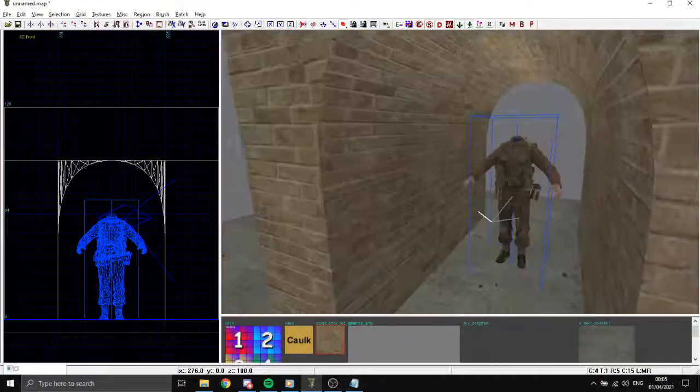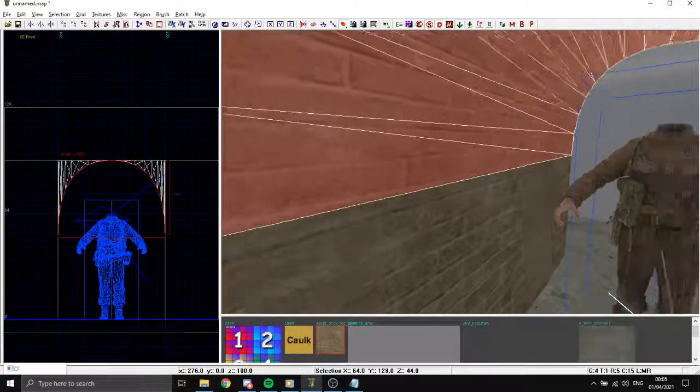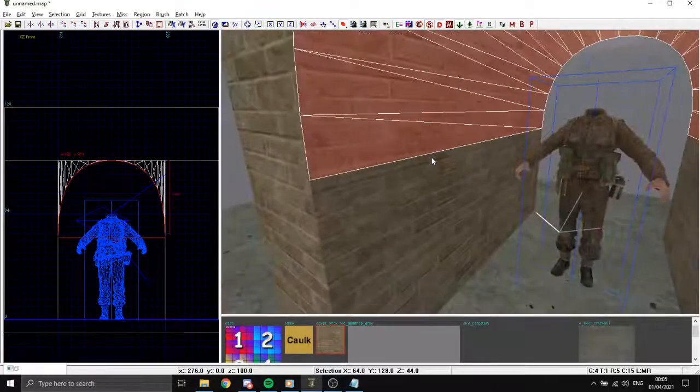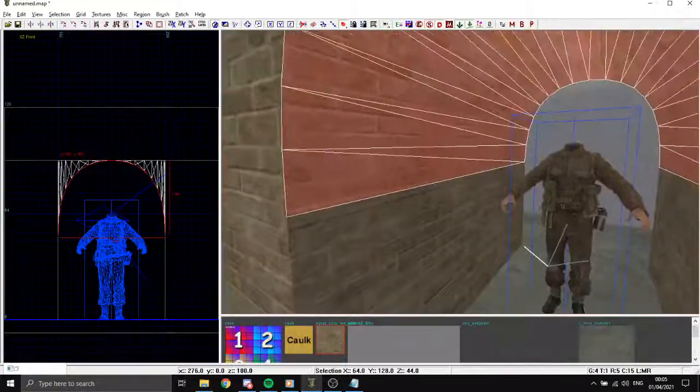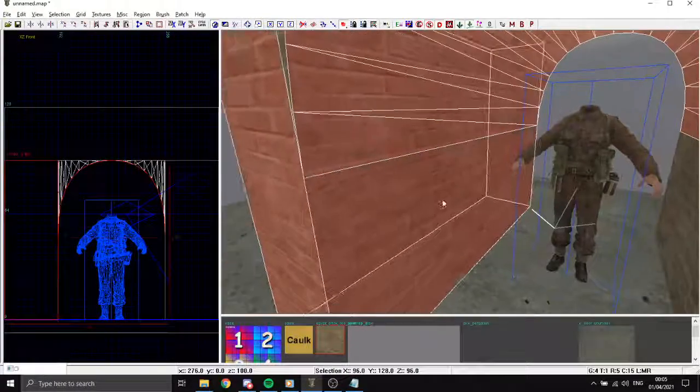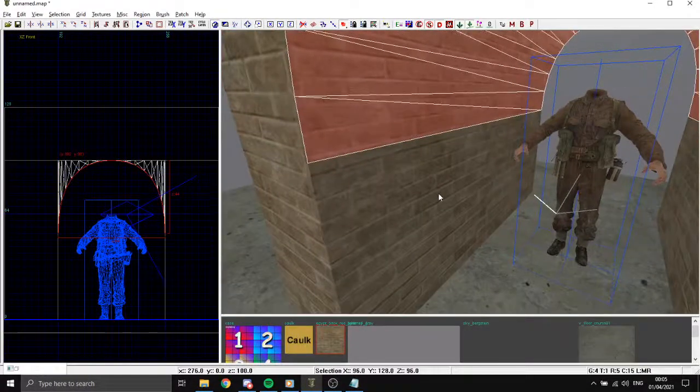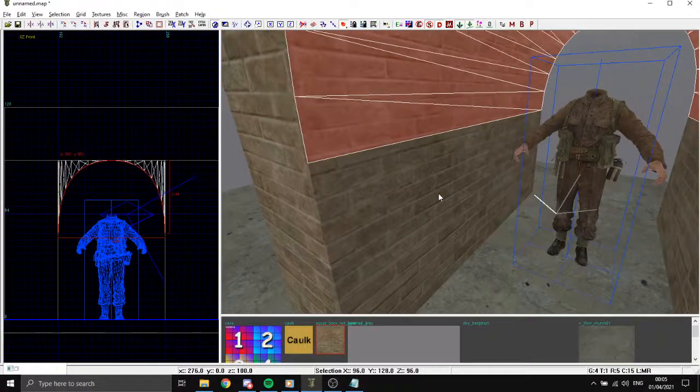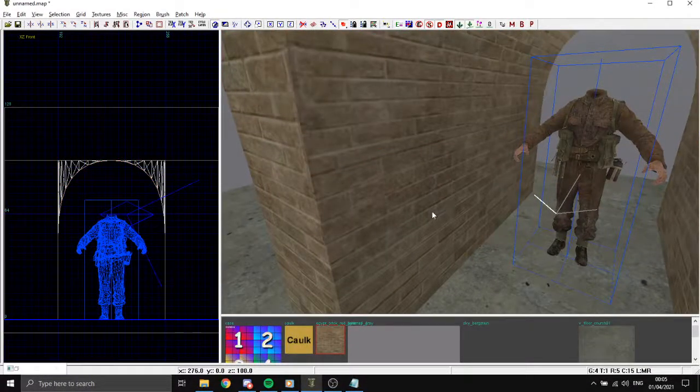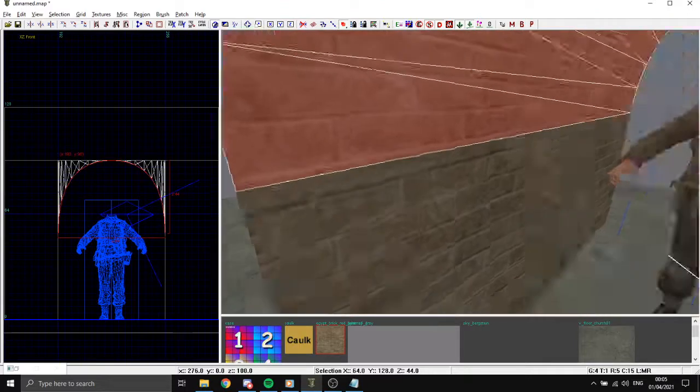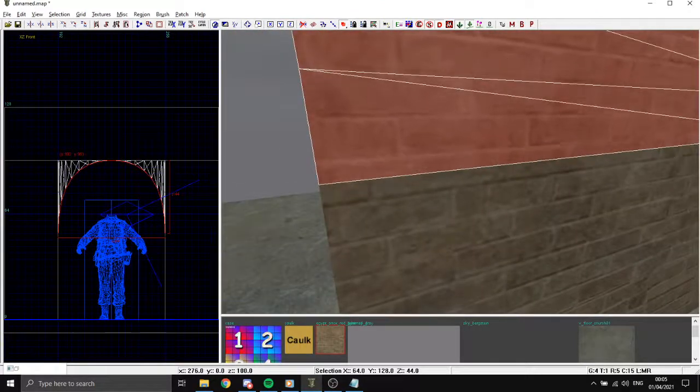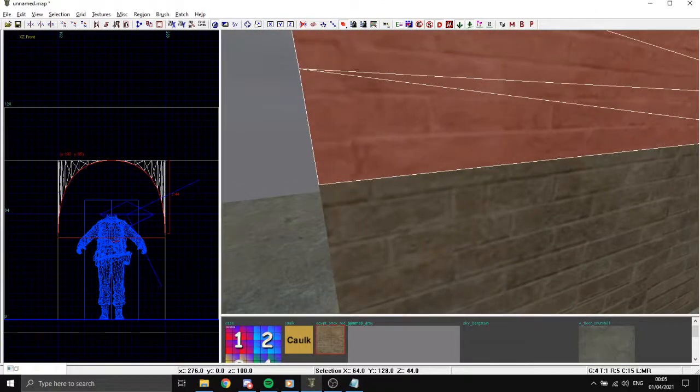This option is good in some cases because sometimes the texture of the curved thing and the wall won't really fit. So you have to do it manually.